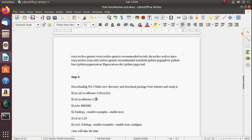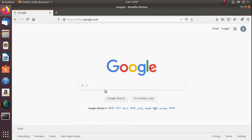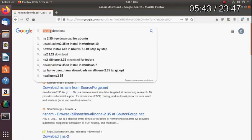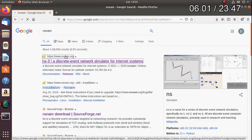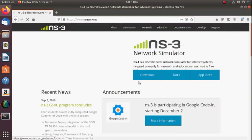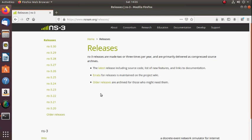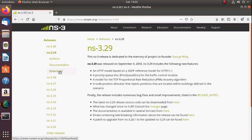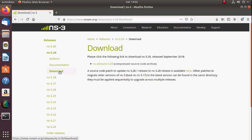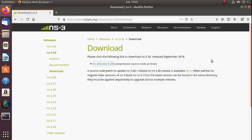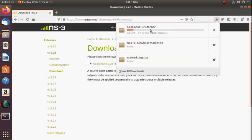Step 3 is about the installation of NS3. The latest version is 3.29. You can download it from the nsnam.org website. Simply type 'nsnam' in Google and the first result, www.nsnam.org, will have the download. Under latest releases you will find different versions — select NS3 3.29 and download it using the provided link.